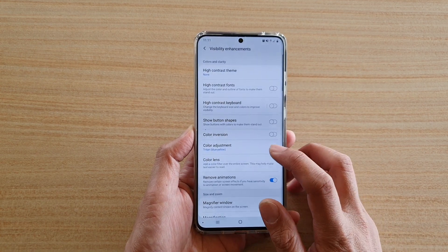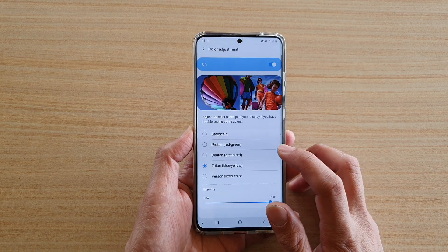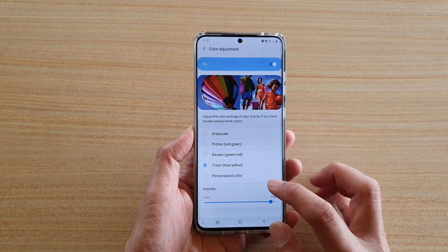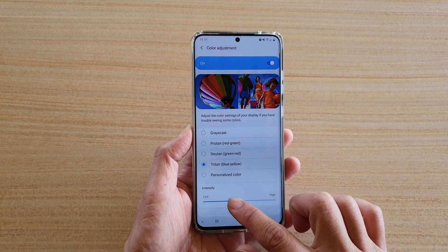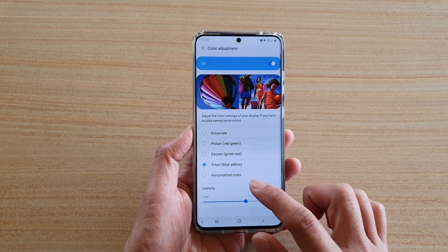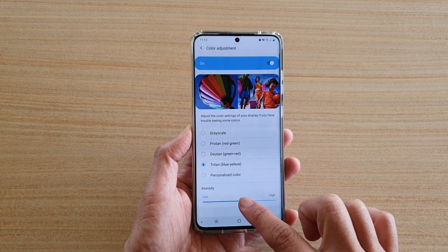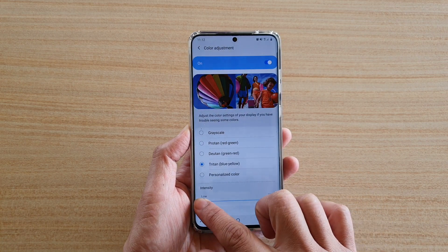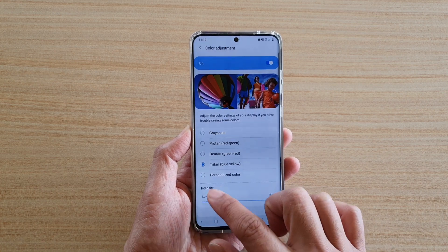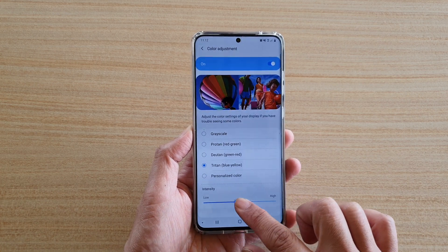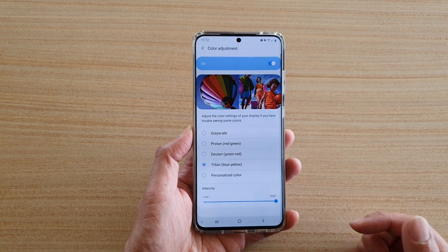Next, tap on Color Adjustment, and in here at the bottom you can change the intensity of the color by simply dragging the slider bar all the way to the left for low intensity, or drag it all the way to the right for high intensity.